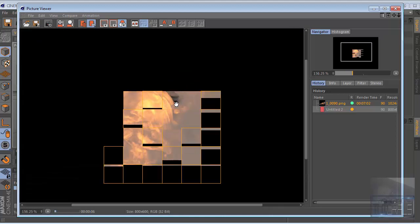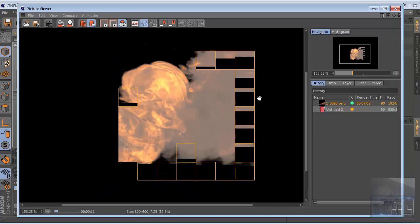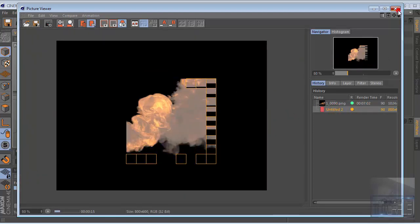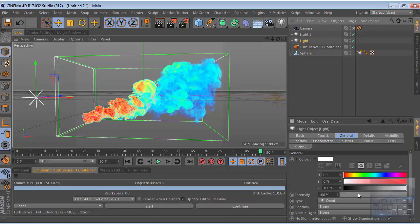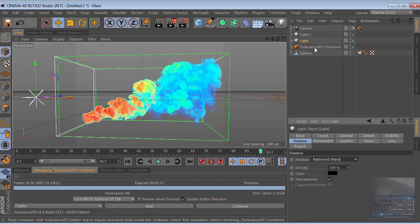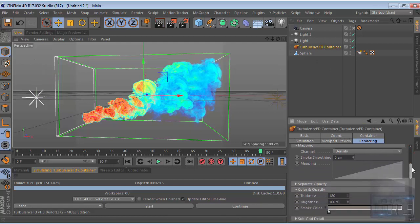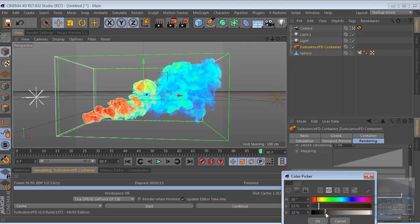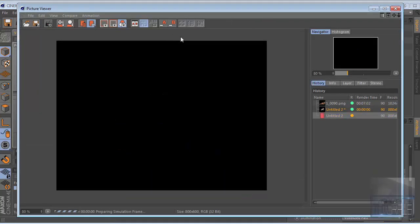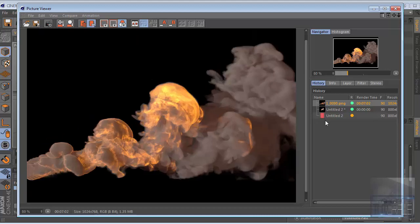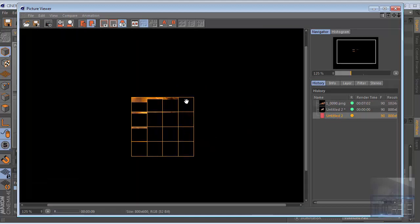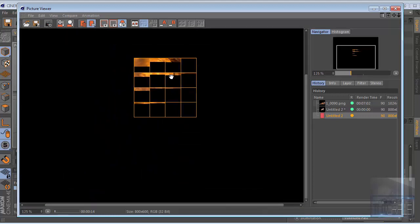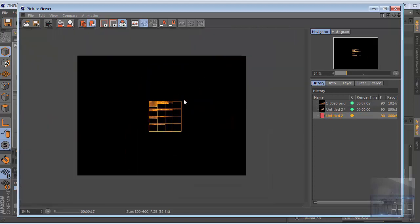As you can see we start getting the really cool smoke there. Of course you can add shadow from the light to the shadow and hard. You can change the smoke color, maybe a little bit darker there. Okay and hit render. This may look different than before in the previous render because the smoke is a little bit darker. I'll pause this thing.